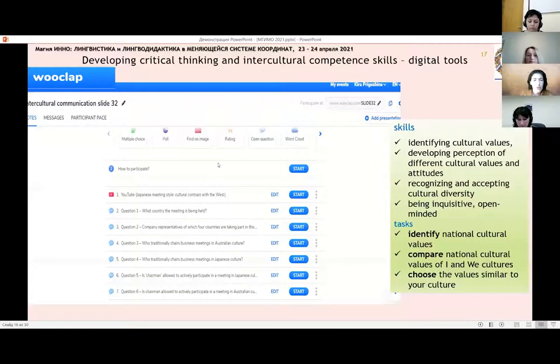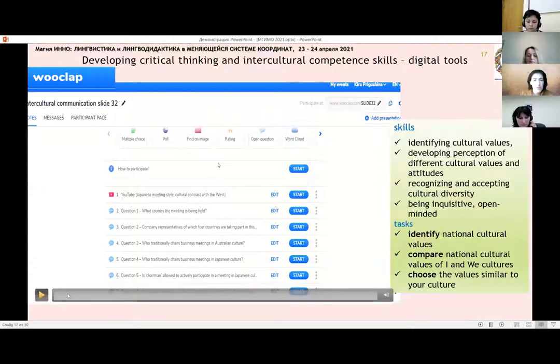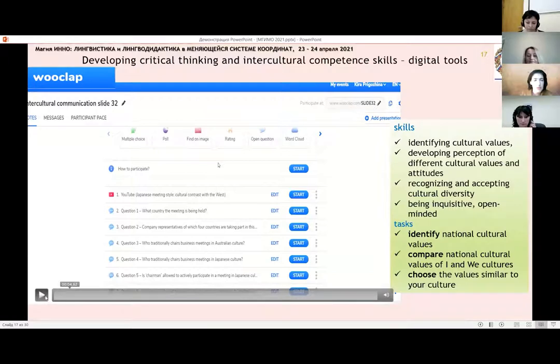Again, a brief overview of WookLab. On the right you can see the skills we were aiming at developing and the tasks we asked our students to do.